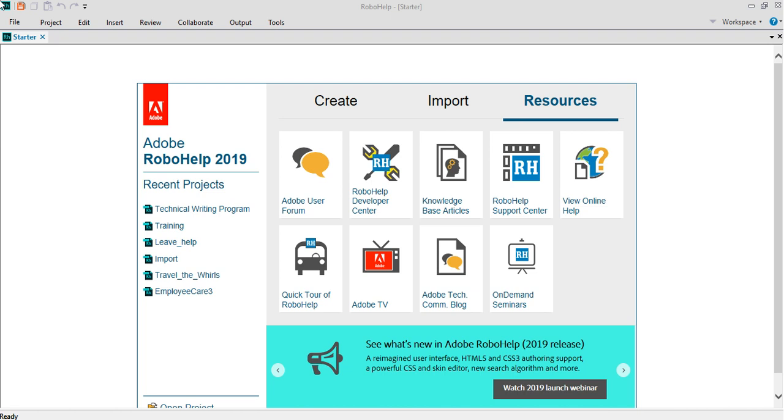In the next video we are going to show you how to create and start working on the project. Thank you.